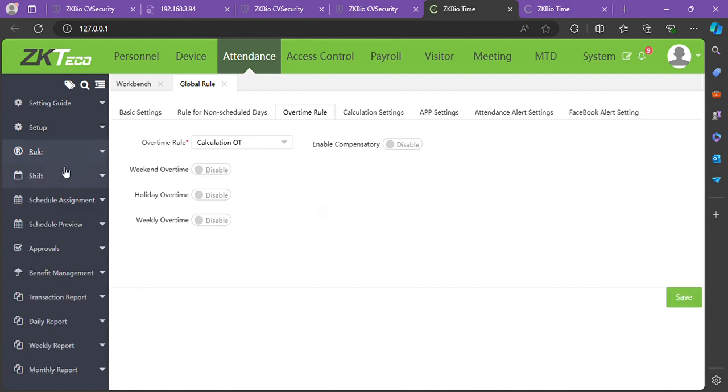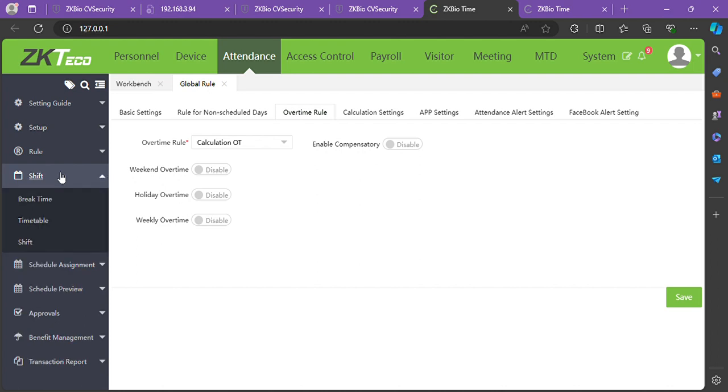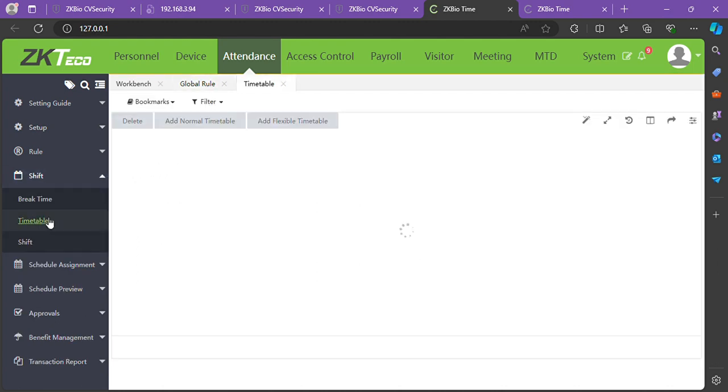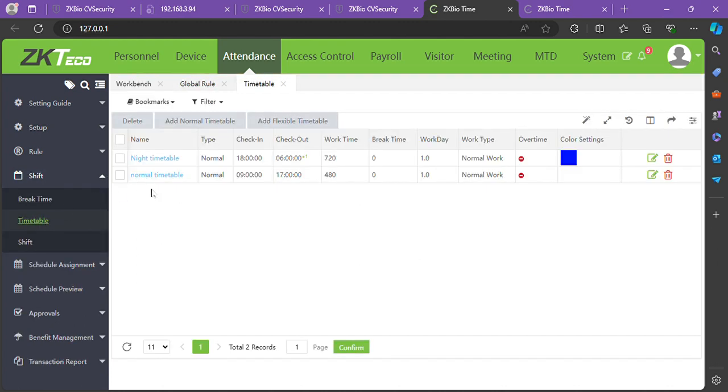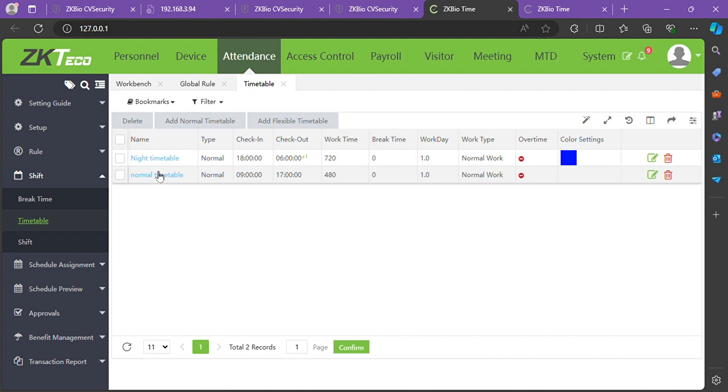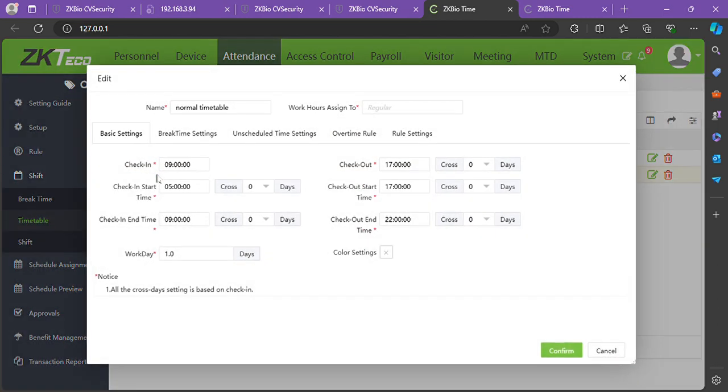go to Shift, then in Shift, go to Timetable. Click on the timetable where you'd like to implement your overtime rule, then go to Overtime Rule in that timetable.